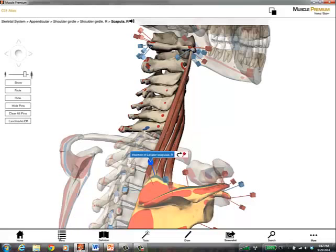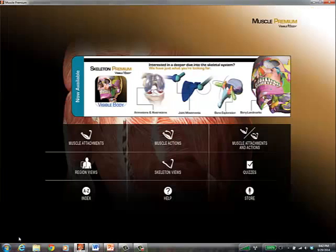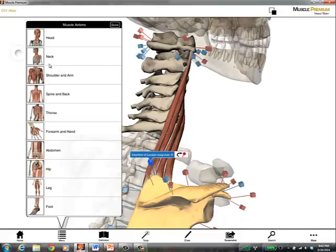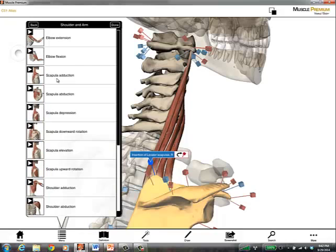Going back to the home screen, I can then look at muscle actions. Levator scapulae is a muscle that is obviously named for its action. I'm going to look in the area of the shoulder and the arm here. And I'm going to look at scapula elevation.